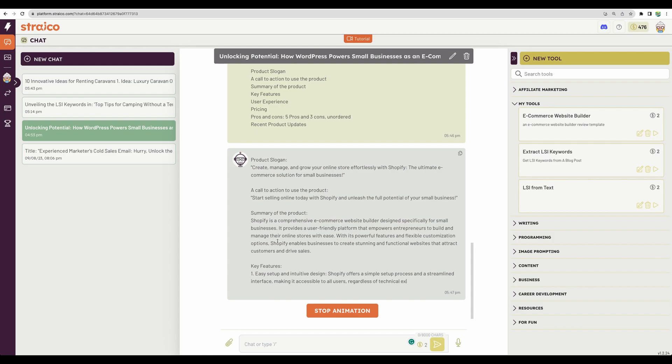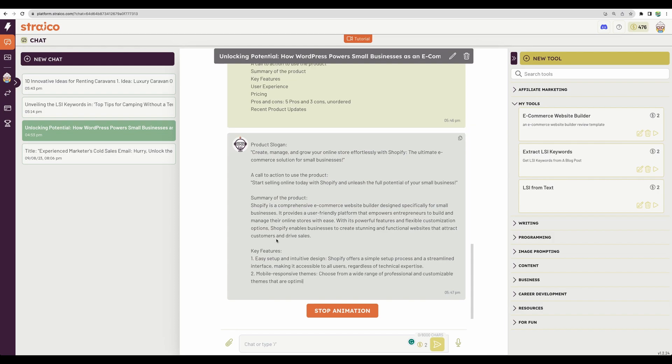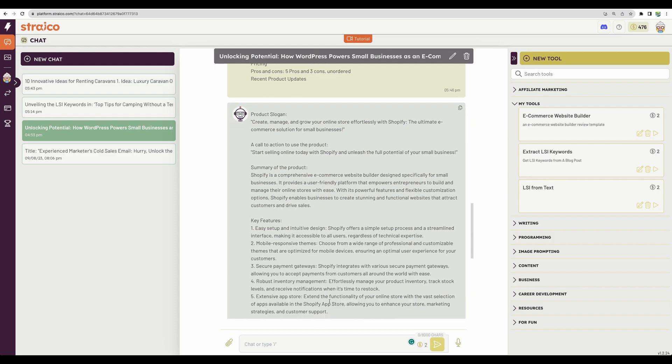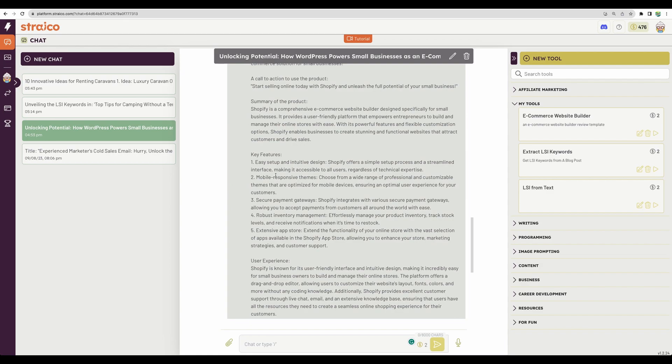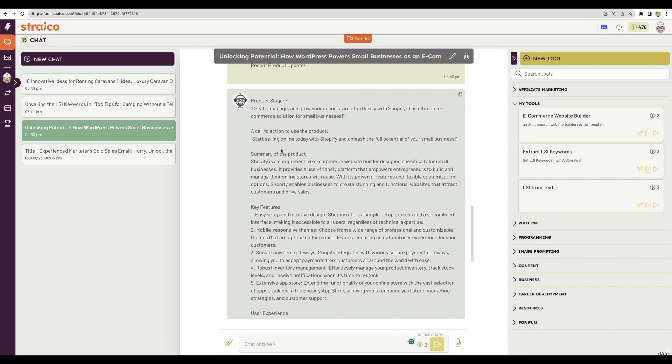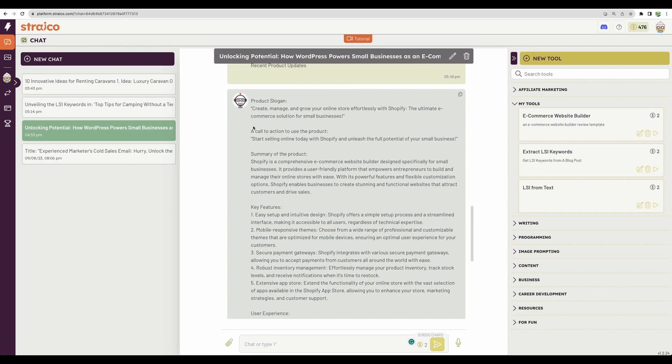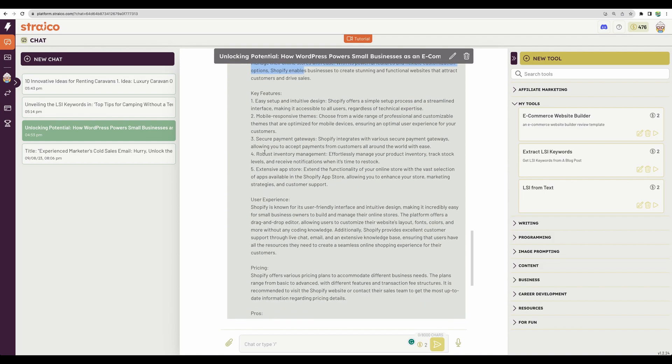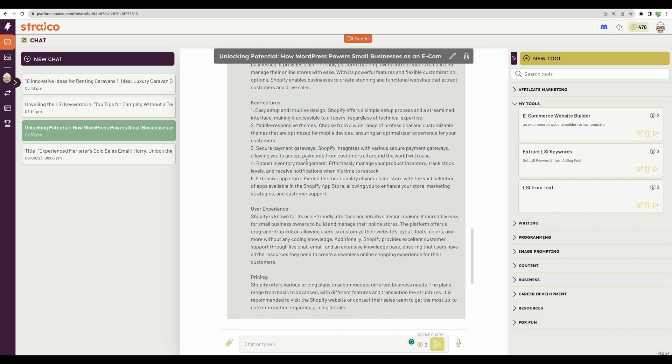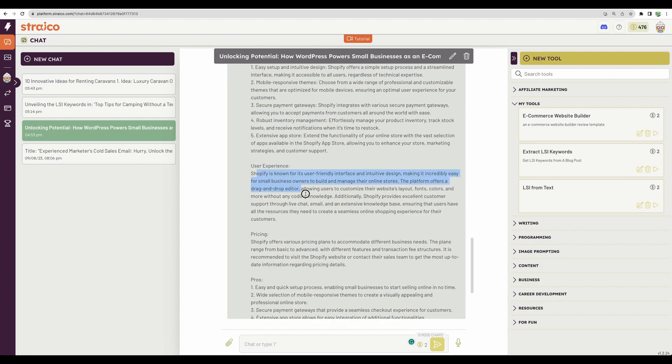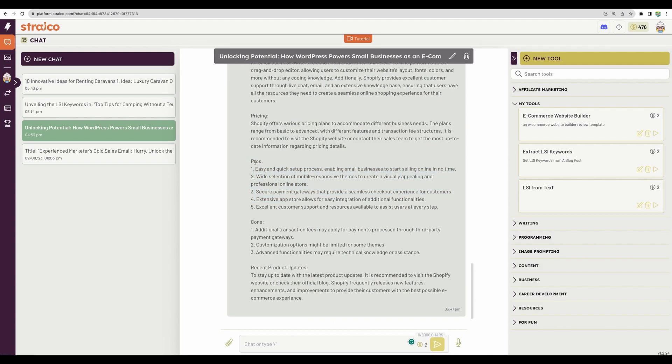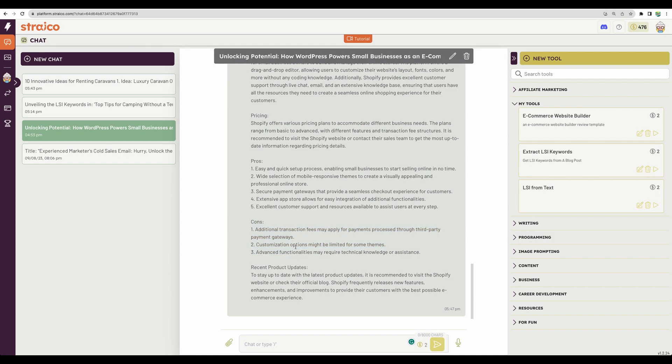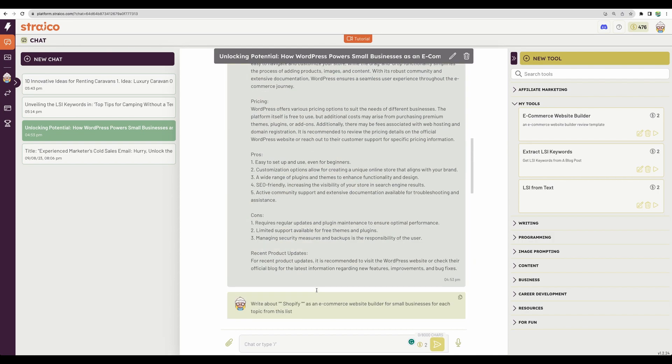Okay. We've got the tool working. Let's stop animation. And here it is. It's pretty convenient to have some templates for some pieces of your workflow. Here we can see quick summary, a list of key features, like intuitive design, integrated payment gateways, summary about user experience, five pros, three cons, and some recent updates from the product.